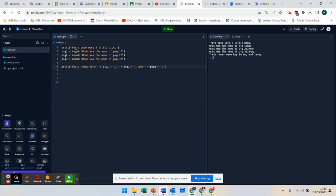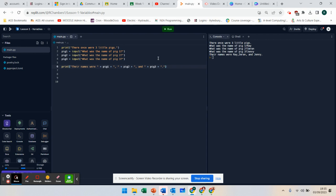What we are doing here is we are outputting strings, we are storing them into variables using an input, and we are outputting them. That is your second tutorial on how to use variables in a very simple way.